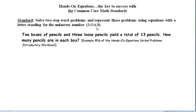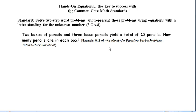We're going to illustrate the process with an example taken from the Hands-On Equations verbal problems introductory workbook. The problem says: two boxes of pencils and three loose pencils yield a total of 13 pencils. How many pencils are in each box?